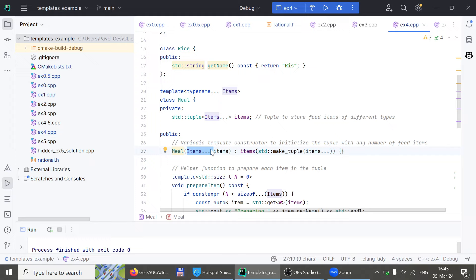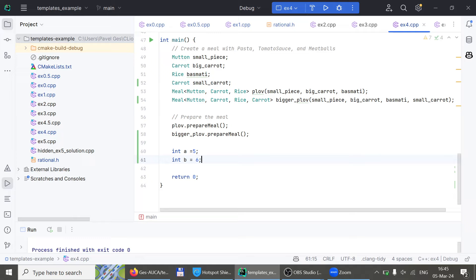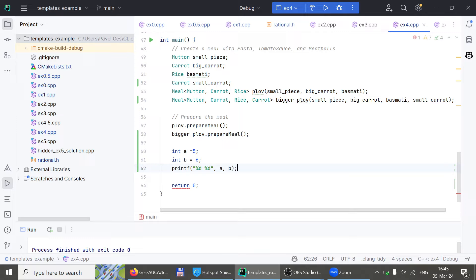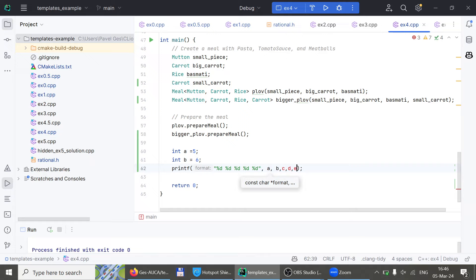In this case I have plov with three ingredients, and another with four. If I remove carrot from plov, is it still plov? As you can see it will compile even with two arguments. Functions with a variable number of parameters are called variadic functions — not variable, variadic. If you look it up, that's what they're called in languages.